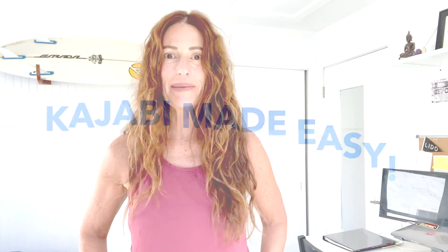Hi guys! Today I'm going to show you how to create an email sequence for a launch or a webinar or anything else in Kajabi.